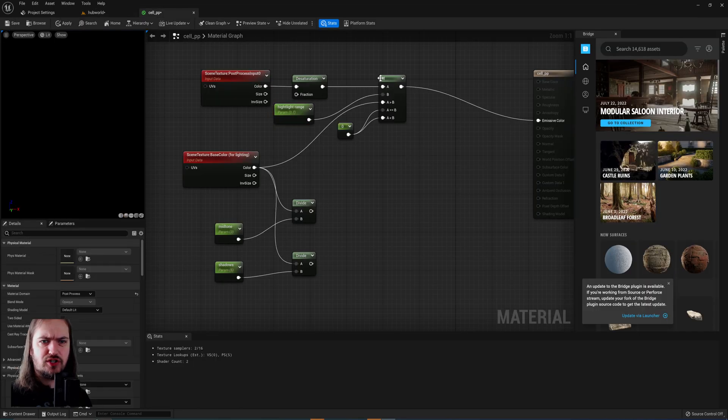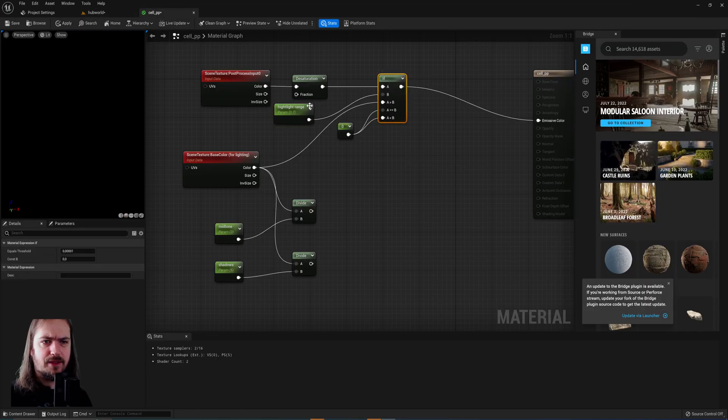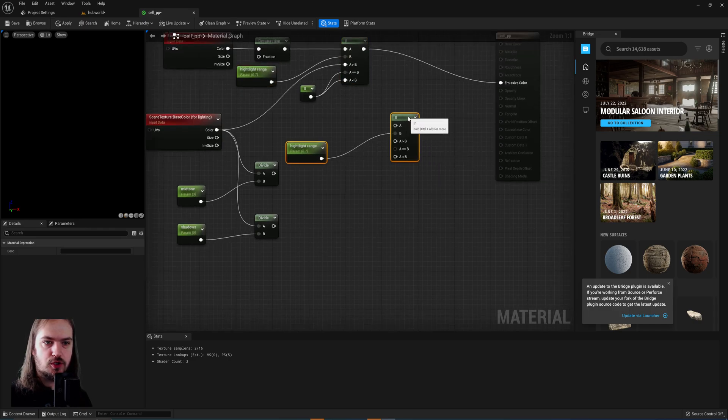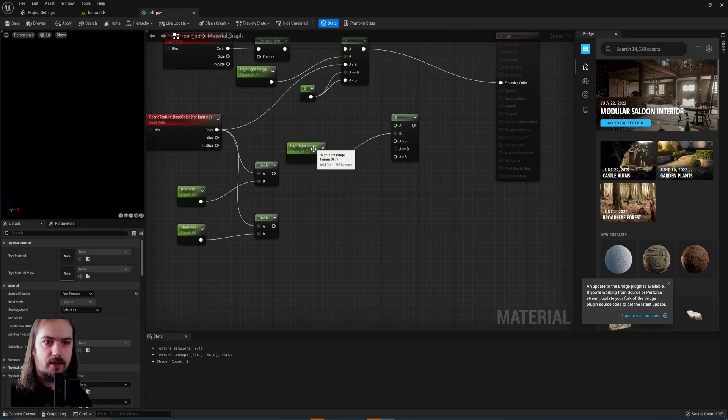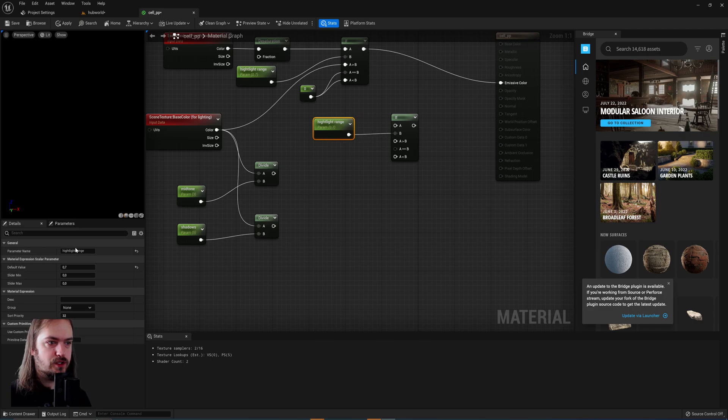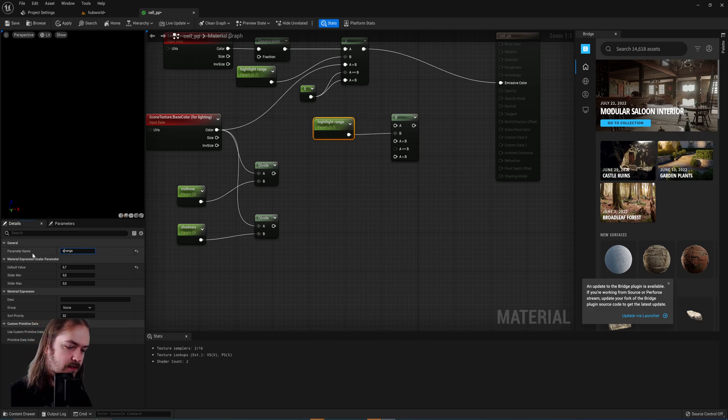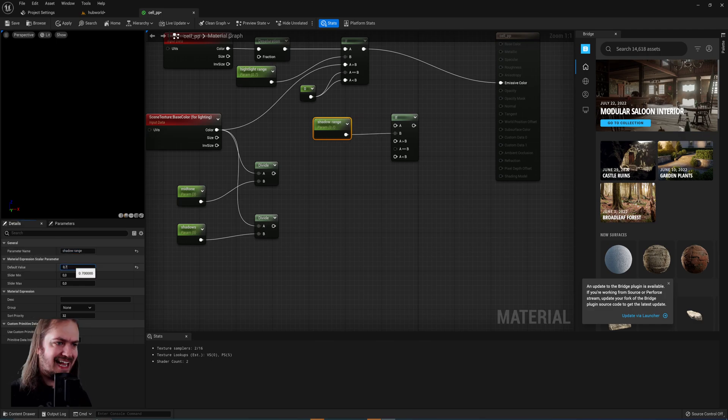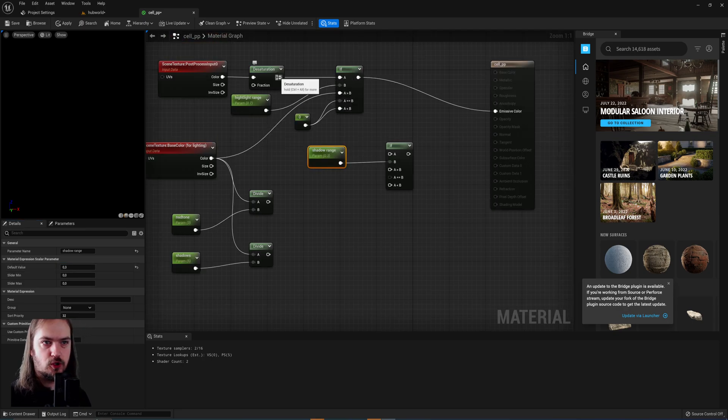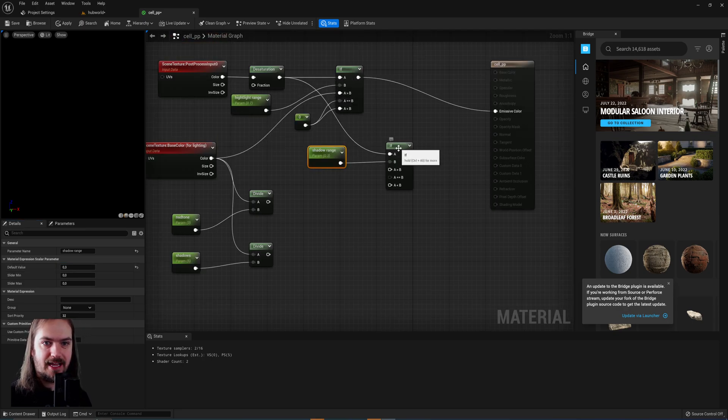And we'll actually end up doing something similar for the midtones and the shadows. So we can just copy the scalar parameter and the if node. We'll change this to being the shadow range and we'll set this to 0.3. Also hook up the desaturated scene into the A port.